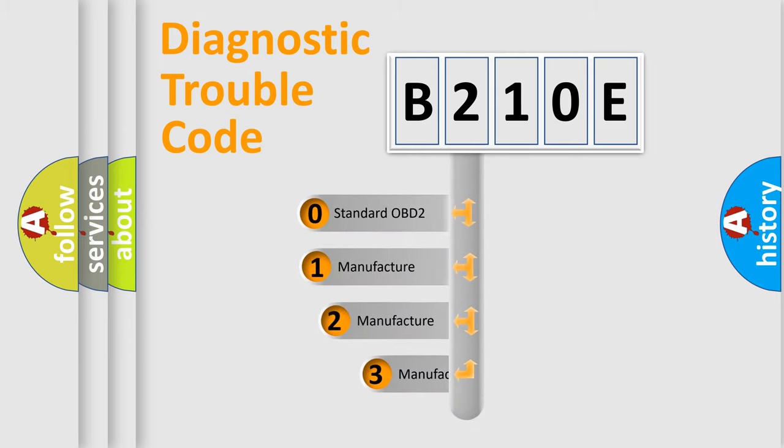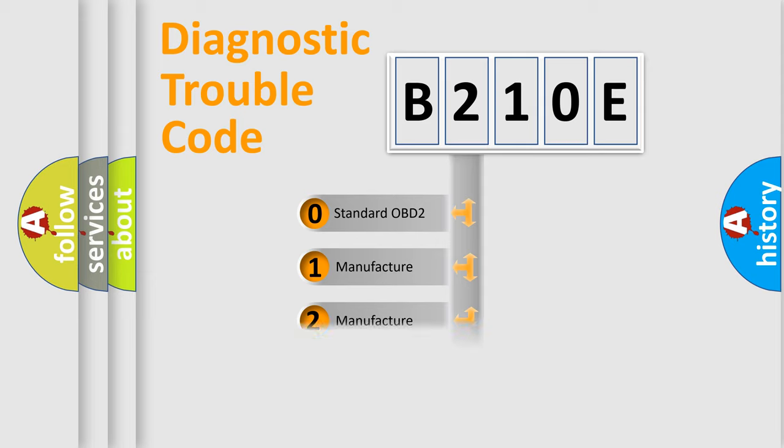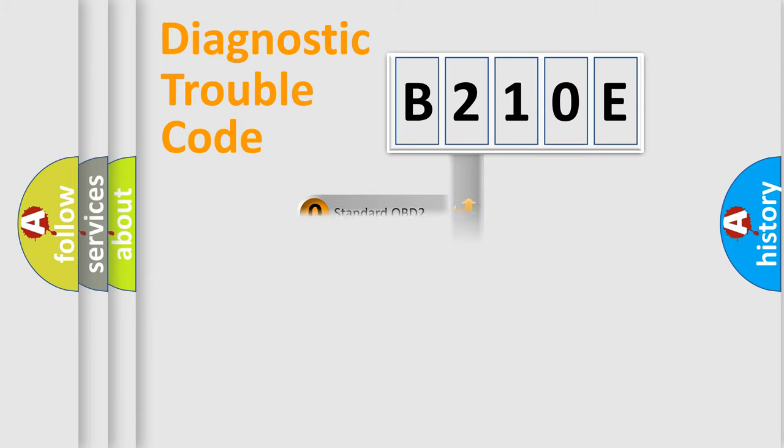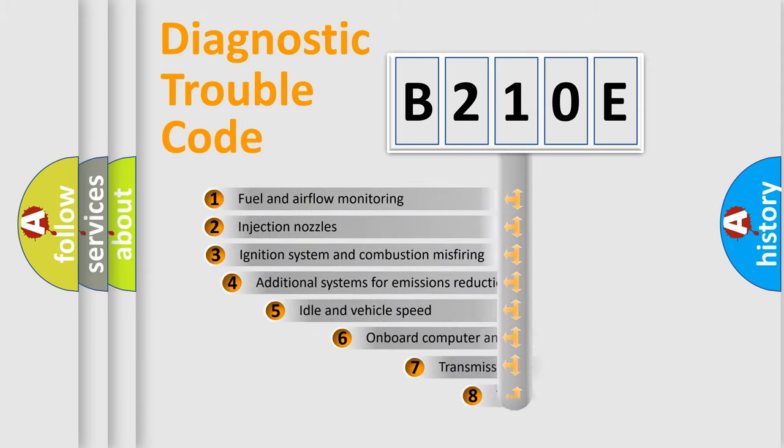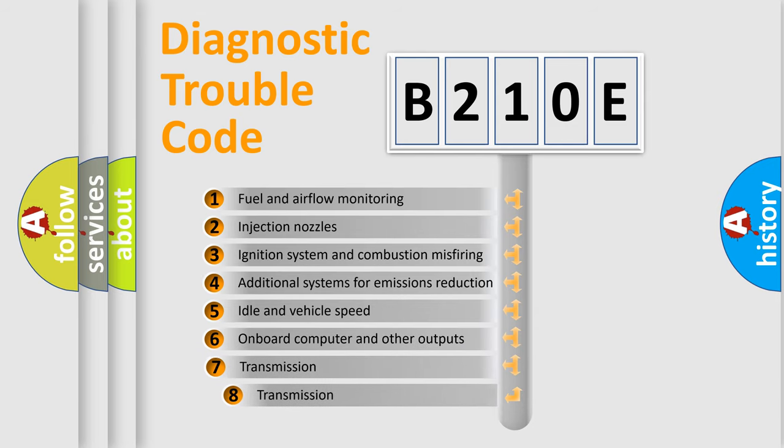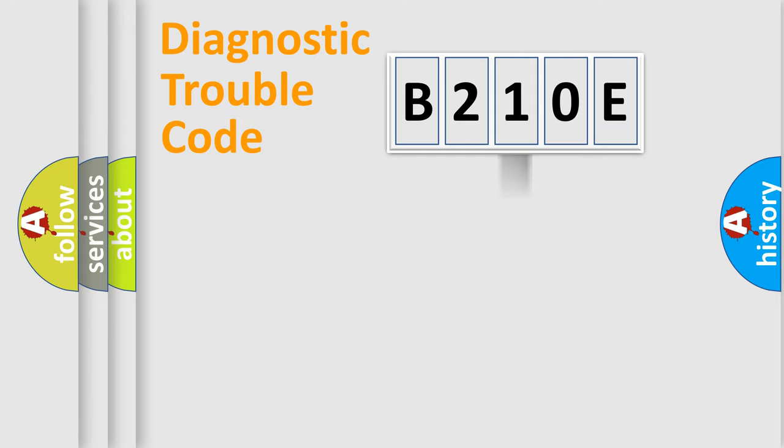If the second character is expressed as zero, it is a standardized error. In the case of numbers 1, 2, or 3, it is a manufacturer-specific expression of the car-specific error. The third character specifies a subset of errors. The distribution shown is valid only for the standardized DTC code.